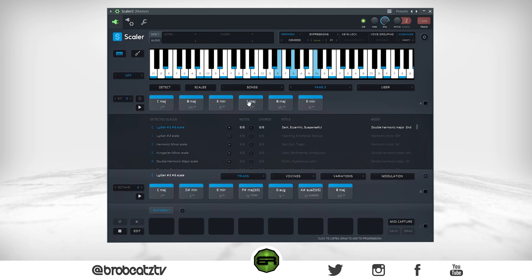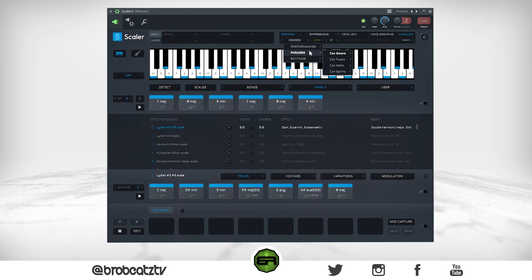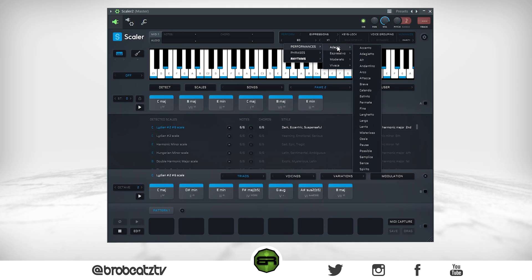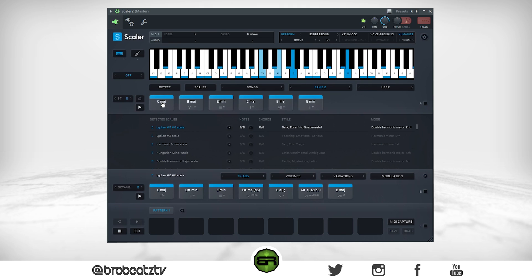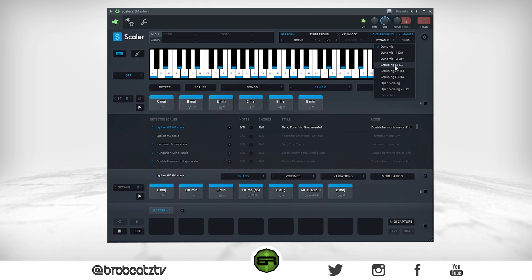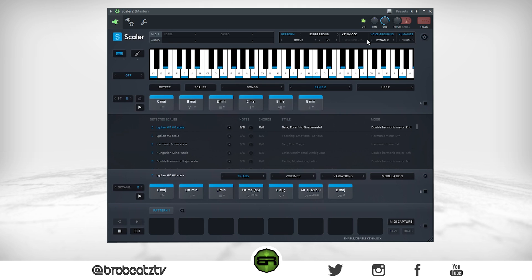You've got to be careful with Phrases. It might just be the scale I'm using — you may need to use a regular minor and change from the scale to the chord. You also have Rhythms and Performances. For voice groupings, I used to keep it on Dynamic, but sometimes for guitars I'll put it on Grouping C1 to B2. You can experiment with these to see how it changes the sound. If you just want to change the voice of the chords, you can — and that's it for the advanced stuff.